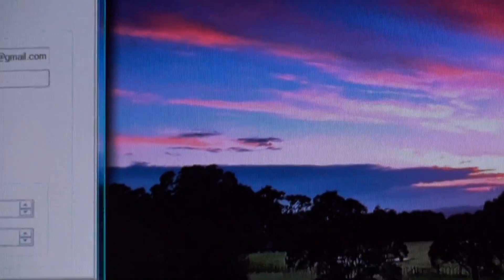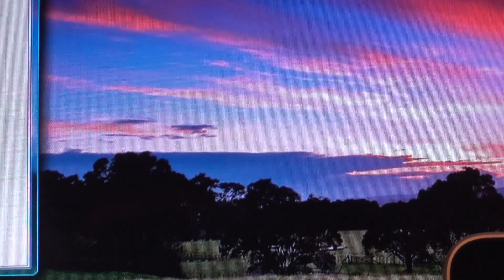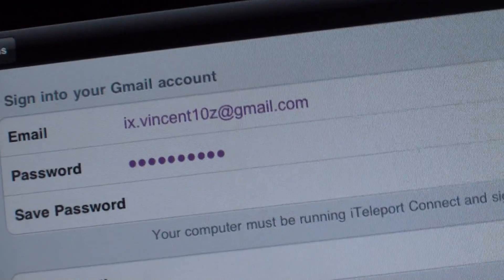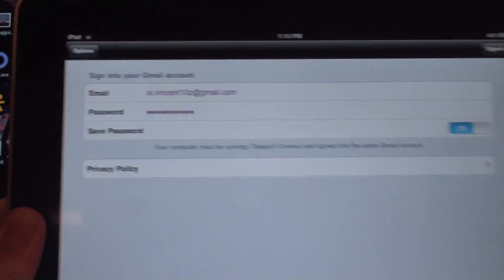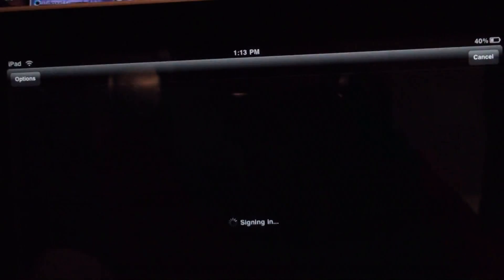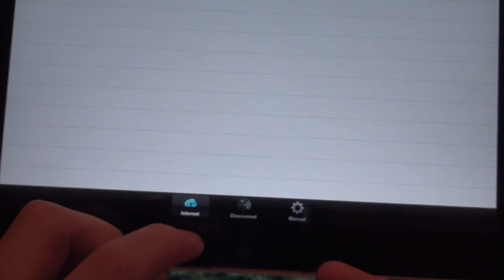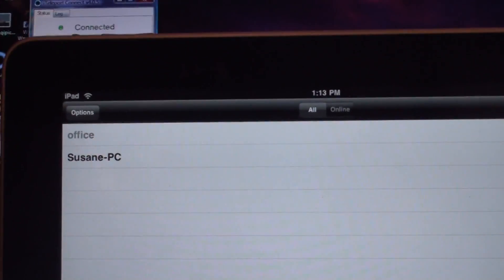So let's go to the iPad now. Alright, so here's the iPad. So now we're going to go to iTeleport. So let me zoom out. Now as I said, Gmail account connects. So let's sign in. And let's go to the settings here on the bottom. What's down here is it goes to internet, discovered, and manual. In manual it doesn't really do anything. You can just connect. They're all the same pretty much.